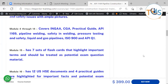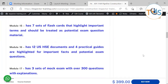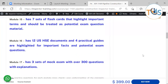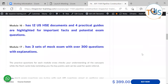Module 15 has seven sets of flashcards that highlight important terms and should be treated as potential exam question material. Module 16 has 12 US HSC instruments with measurements of the documents and four practical guides highlighted for important facts and potential exam questions. Module 17 has three sets of mock exams with over 300 questions with explanations.